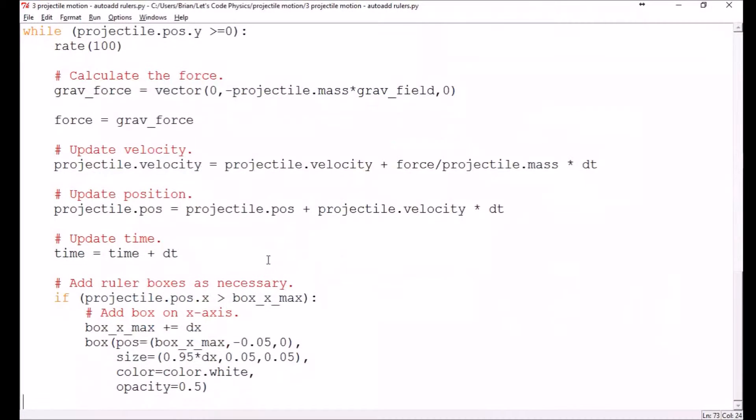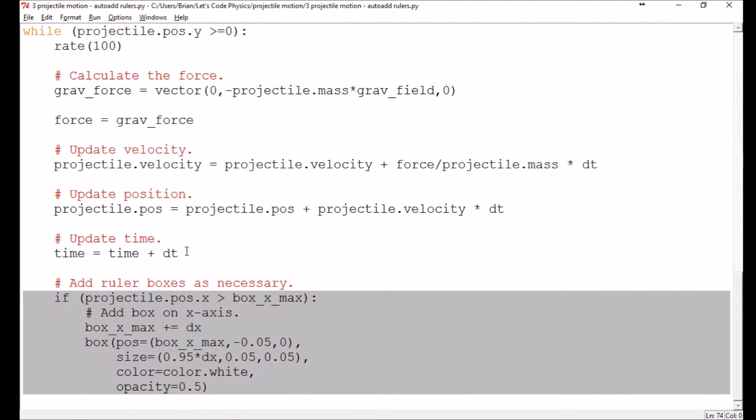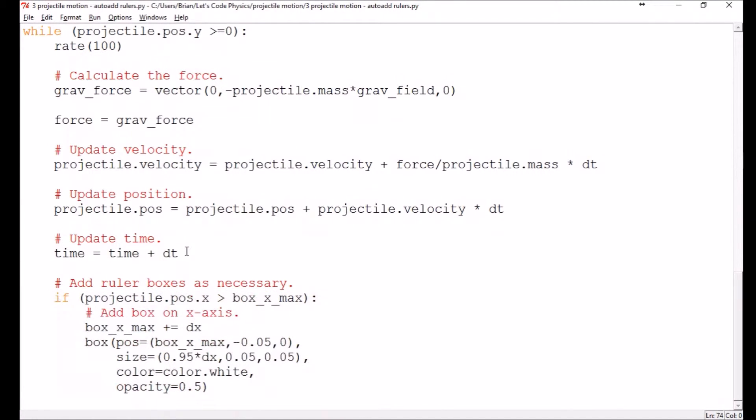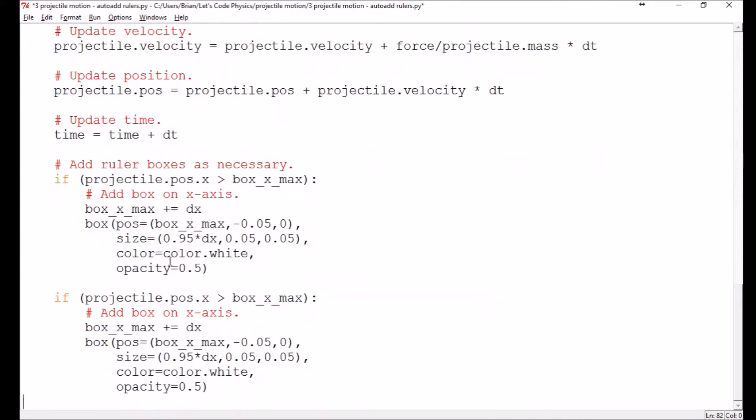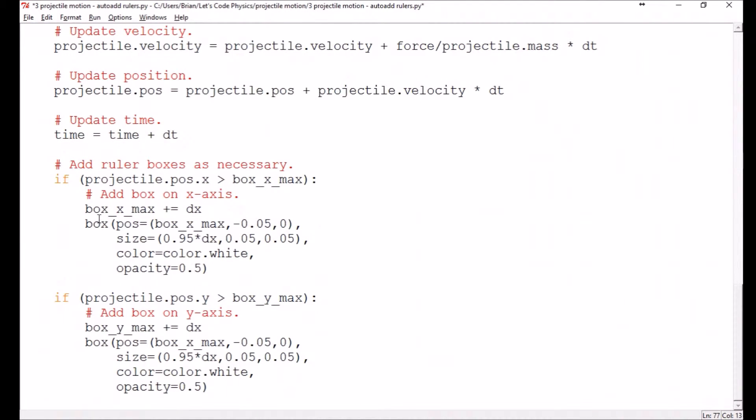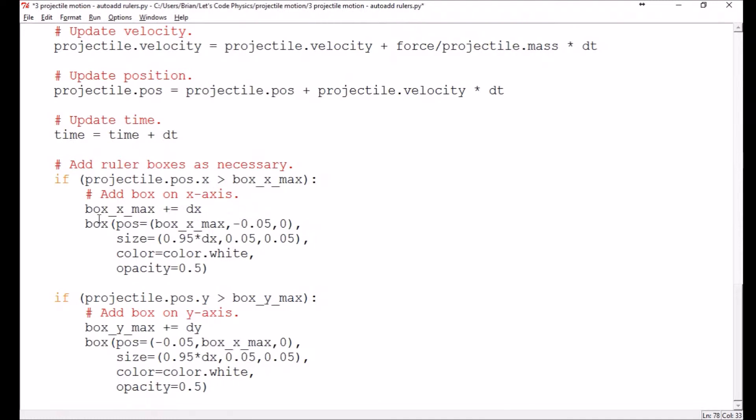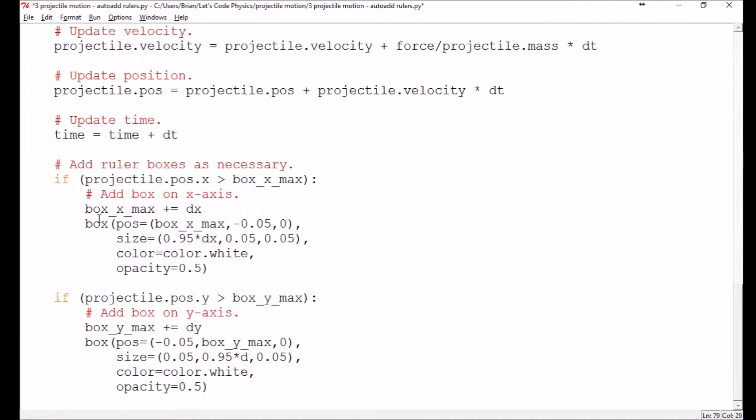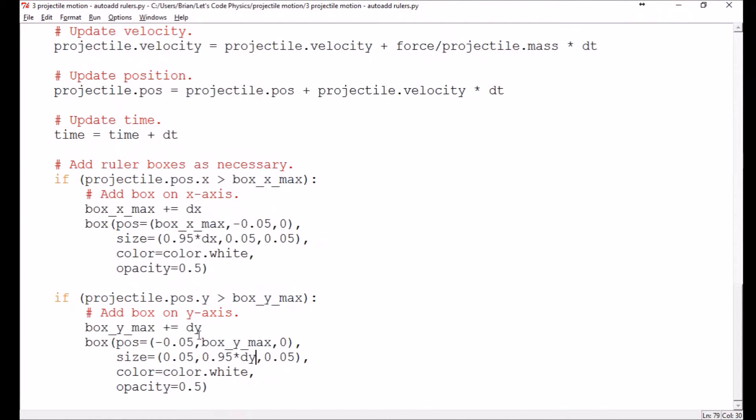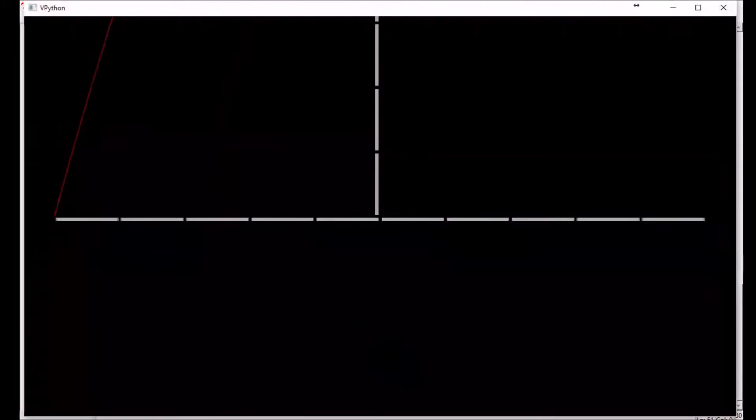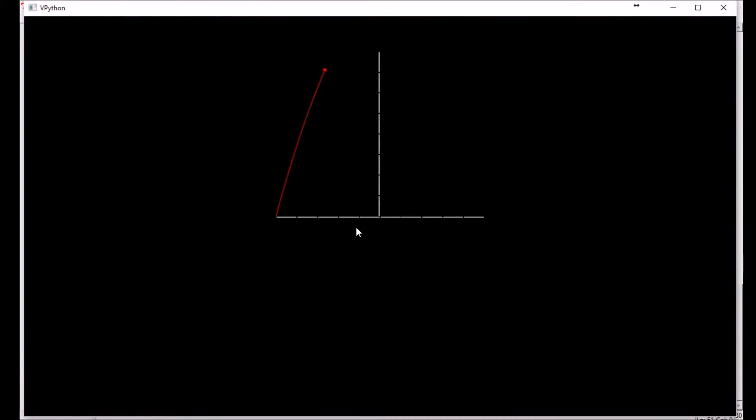So I think we can go ahead and copy and paste this down for the y direction. So this will be adding box on the y axis. Again, we're going to change all of our x's into y's. So we've got our box y max being incremented by dy. And again, we need to flip these around here. And we'll just say box y max. And again, I need to flip these. I suppose I could have just copied and pasted the y code from up above, but I would have had to make changes to that too. So you're making changes either way. So I've got y, y, everywhere y. All right, cool.